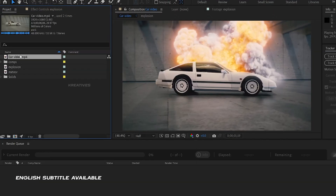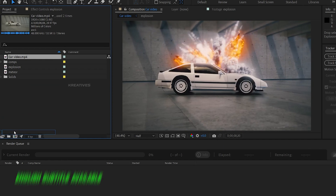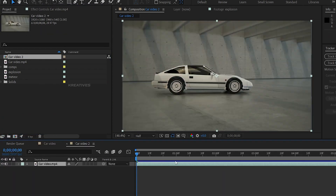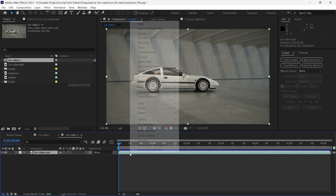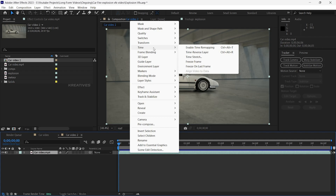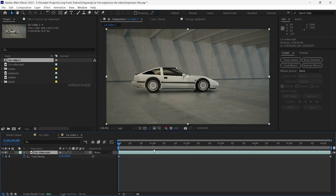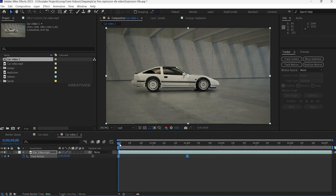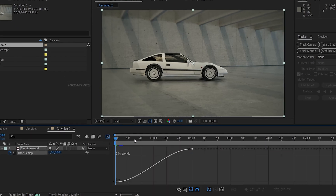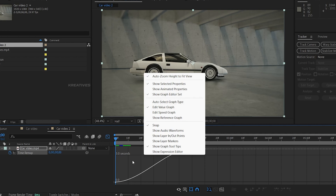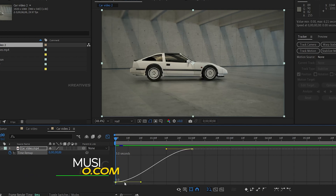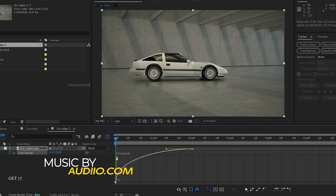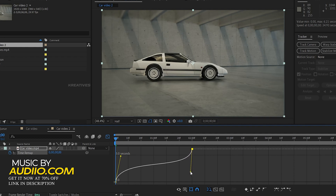We have to select our video. Select this clip, right click, go to Time, and enable Time Remapping. Now we have to select the two keyframes — maybe two seconds apart. Then we drop the graph. I am using the value graph and now we have to modify the graph.